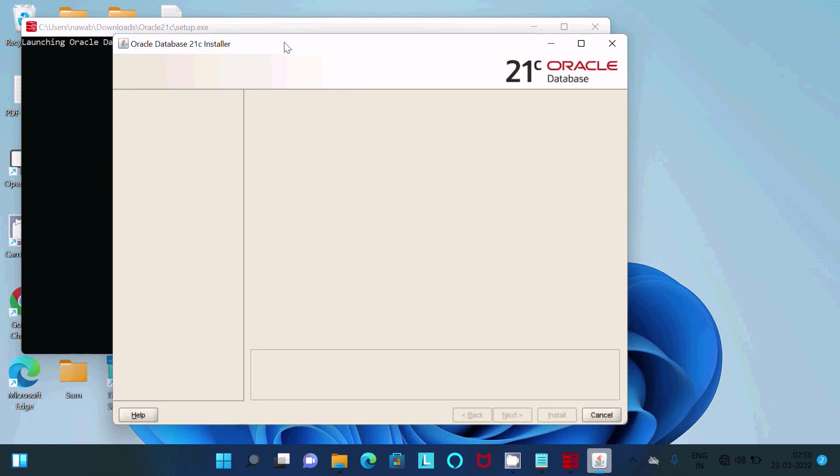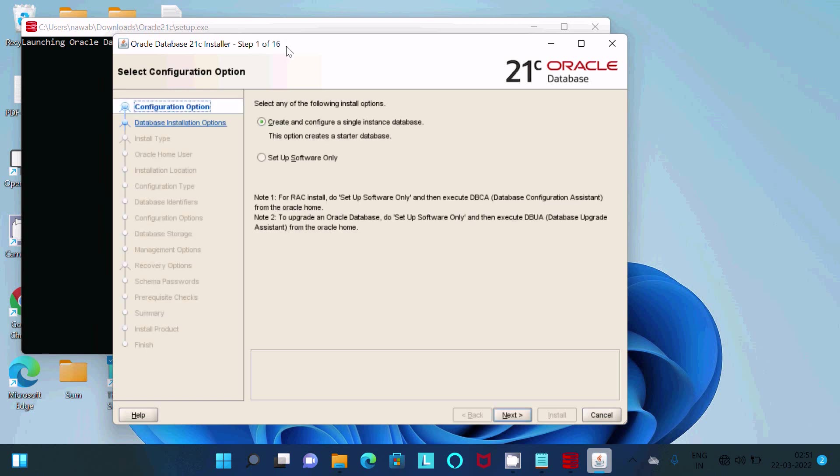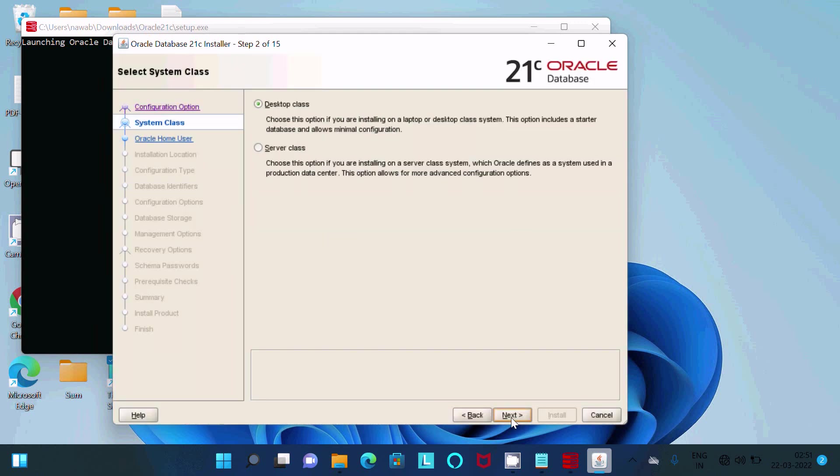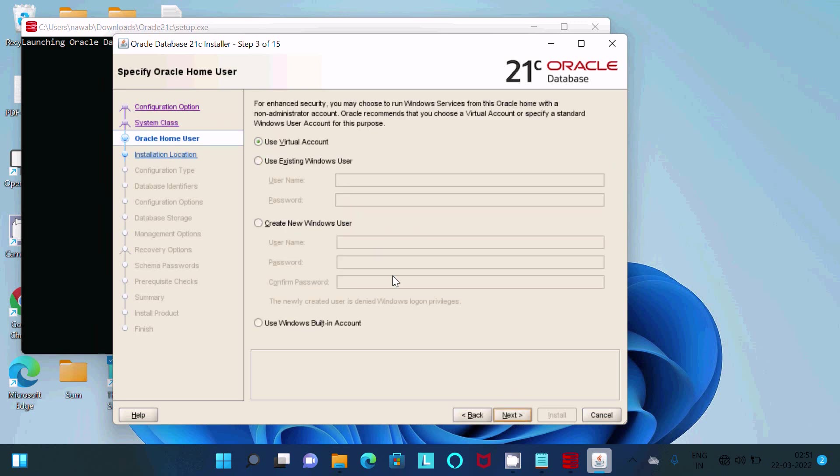Here, select any of the following. The first option, that's fine. Then click on next. Desktop, that's fine. Click on next. Here I'm going to select Use Windows built-in account.